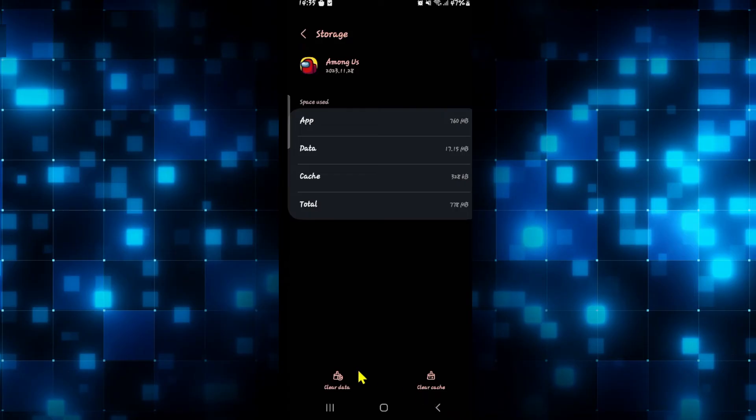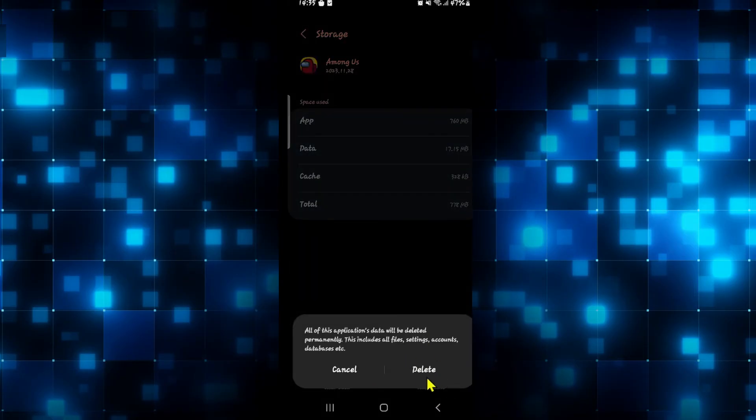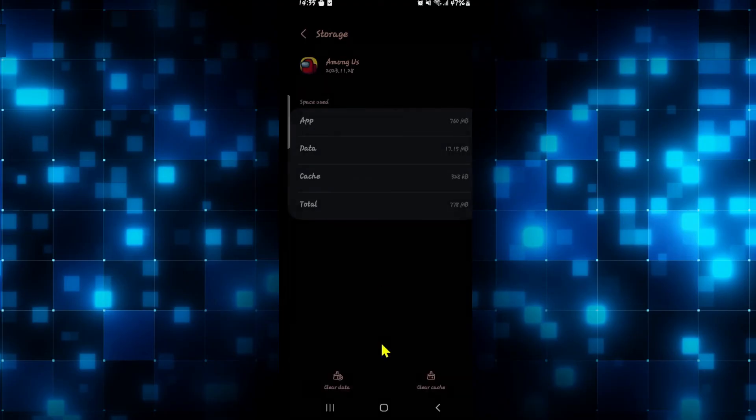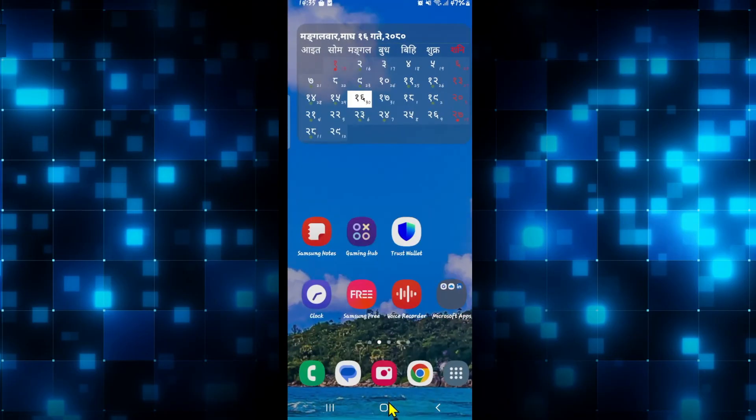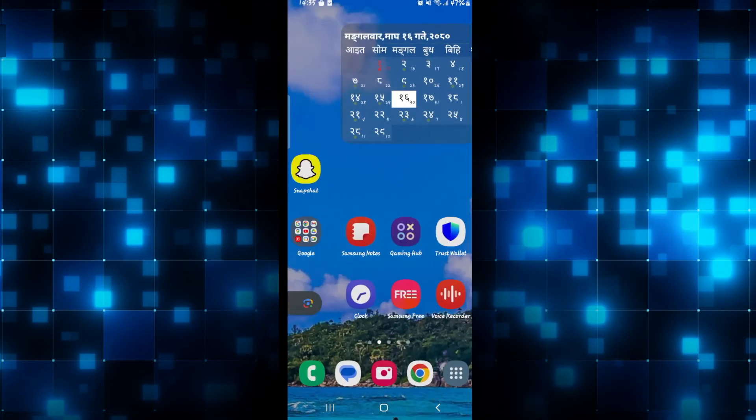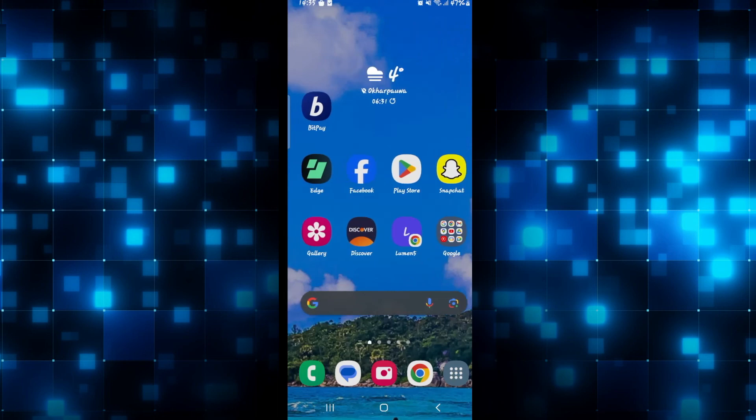If this still doesn't work, then tap on clear data as well and tap on the delete button to clear all of your user data. After this, when you open up the game once again you will need to log in to your account, but the issue of not being able to connect to server will now be fixed. And there you have it.